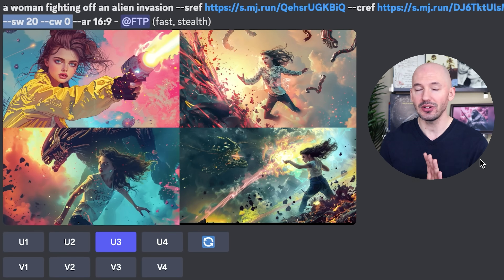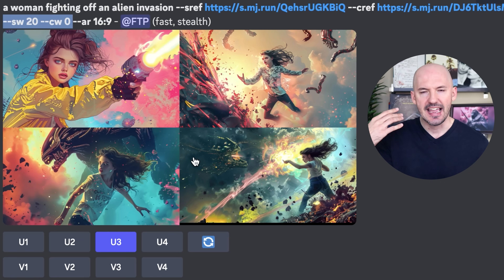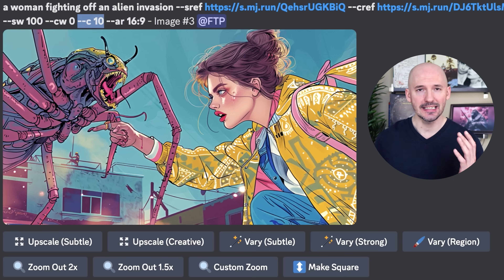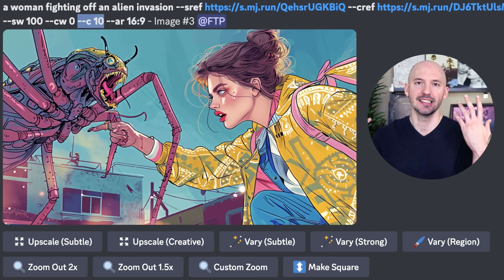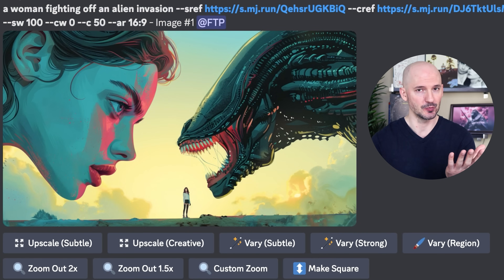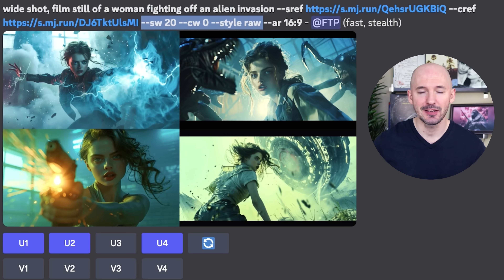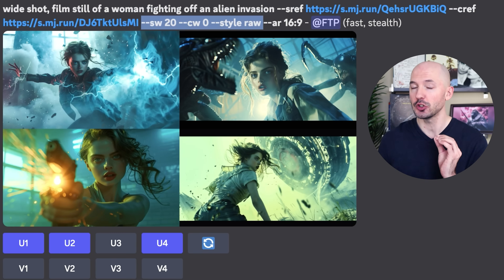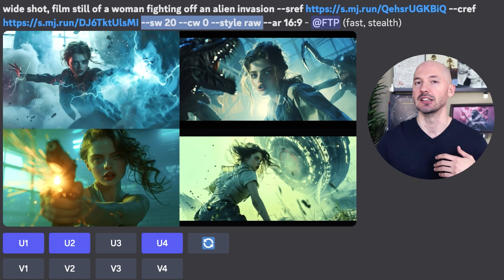I have two more tips for you. You can combine character reference with style reference — I showed you this in my last video, but the prompt didn't really work out. There is something you can change: you can lower the style weight of the style reference image. By default it's at 100 — you could lower it to maybe dash dash SW 20. Now we're seeing a woman fighting off an alien invasion and it's actually giving us that. Having said that, maybe you don't need to lower the style weight and just including some chaos might do the trick. This is at chaos 50. Or maybe you want to get super specific with your prompt, like wide shot film still of a woman fighting off an alien invasion, then use a lower style weight of 20 and try style raw. There's a lot of parameters to play around with — you might really like the results.